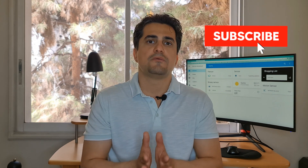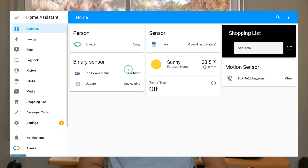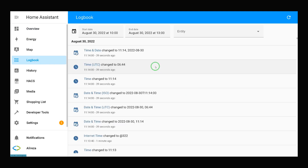Also, there are some filters that you can use in logbook integration. I will cover them during the video. Before continuing, please click the subscribe button if you haven't done yet, as it motivates me to upload more videos. Stay tuned. In Home Assistant, on the left panel, you can find logbook integration by clicking on it.